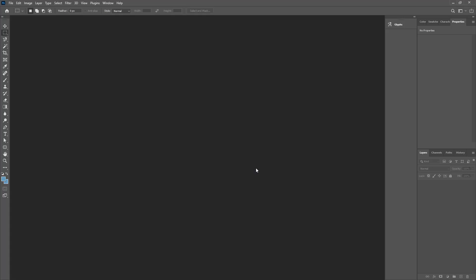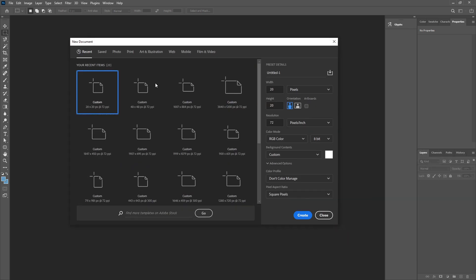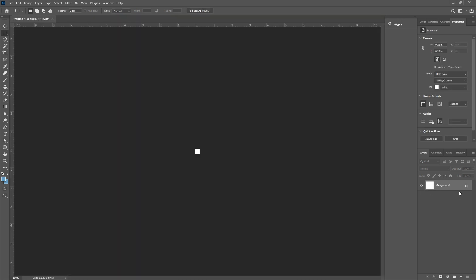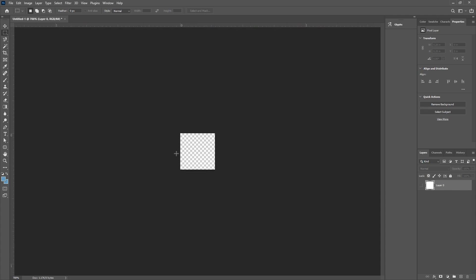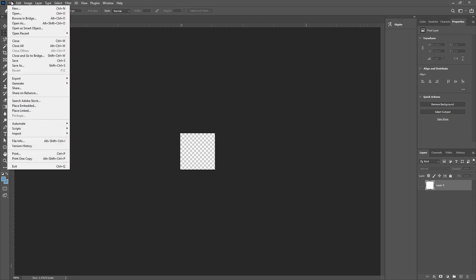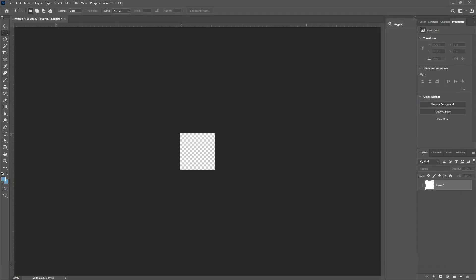The first step is to create a transparent background that's really small, that will sit behind the icon. I'm going to open up Photoshop and show you how I created it. Click File, New. I used a width of 20 pixels wide, 20 pixels high, then click Create. Next, click the little lock icon and remove the background. When you remove that lock, you'll see the checkerboard — that means you have a transparent image. Then go up and hit Save As PNG, and save it as blank image 20 by 20 PNG.